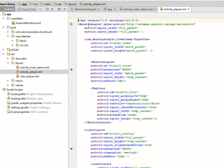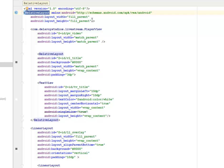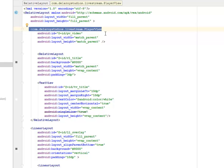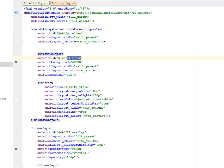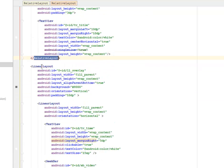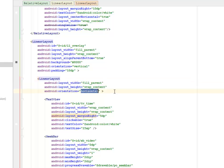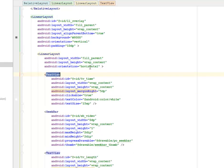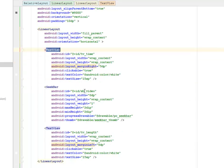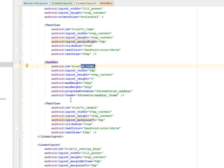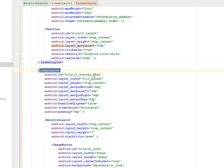Let's look at activity_player. This is a RelativeLayout with width and height of match_parent. There's another RelativeLayout inside housing the PlayerView, calling the PlayerView Java class. There's a RelativeLayout with an id of rl_title, containing a TextView of tv_title. Another LinearLayout sits inside for the overlay, with a nested horizontal LinearLayout containing a TextView for tv_time and a SeekBar for sb_video, another TextView for the total length.